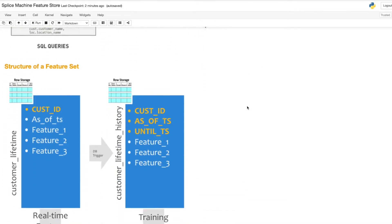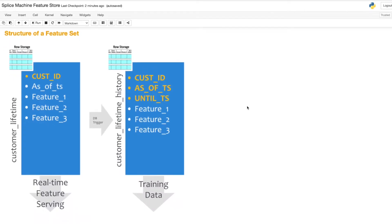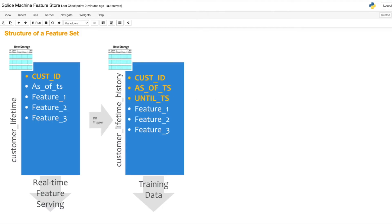Each feature set inside the feature store has two tables in the database associated with it: one for the most up-to-date features and one with a time series representation of how feature values looked in the past. Through database triggers, which are set up automatically, when new data is added to this feature set table, old data is automatically moved to the history table.